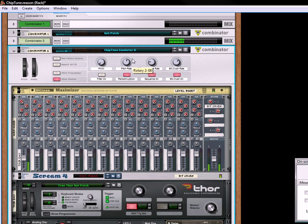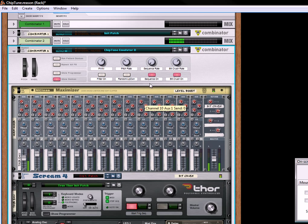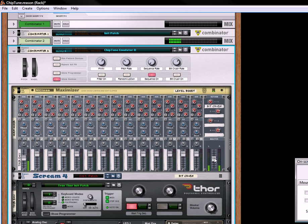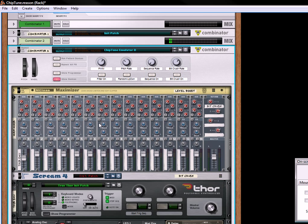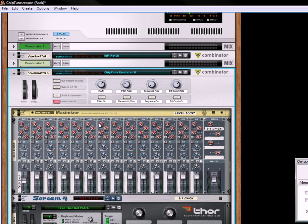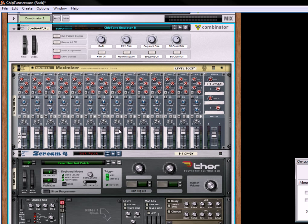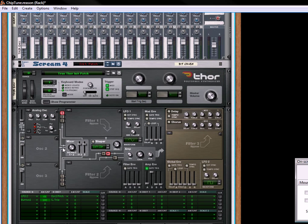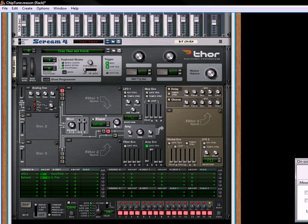Change the pitch rate, sequencer rate. Okay, so that was created for Reason 6 and included in the factory sound bank. So you have access to all these chiptune sounds. But I'd invite you to come in and explore and change it around a little bit and make it your own.